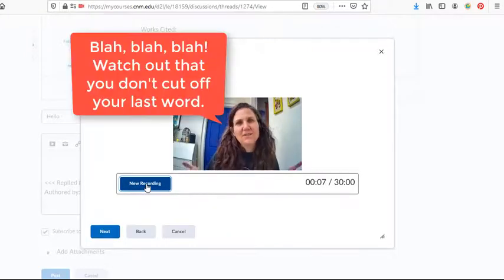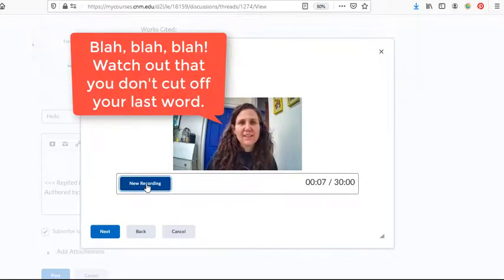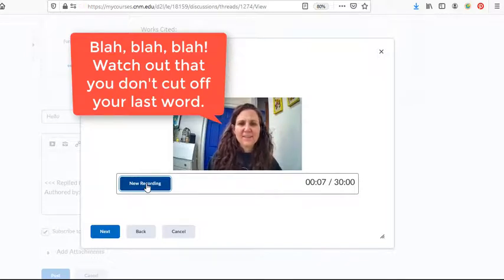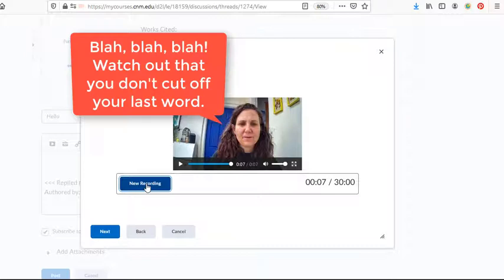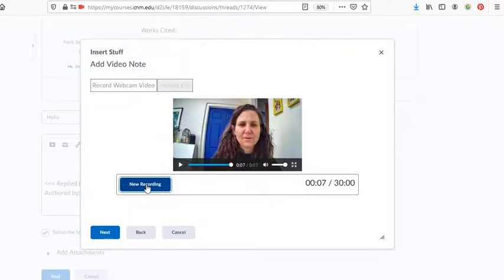So now it'll start playing back automatically. And you want to be a little bit careful, because if you stop the recording too soon, it will cut off your last word. And I think this is a really useful tool for public speaking in general.